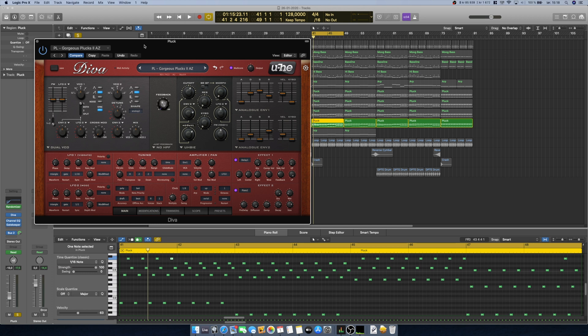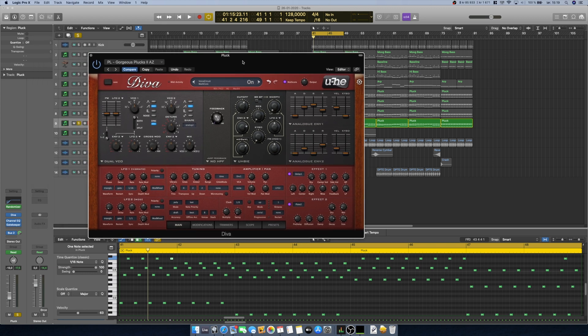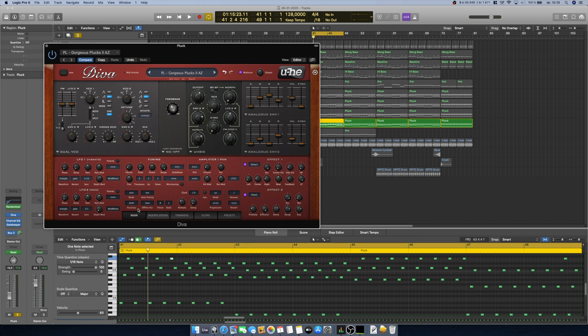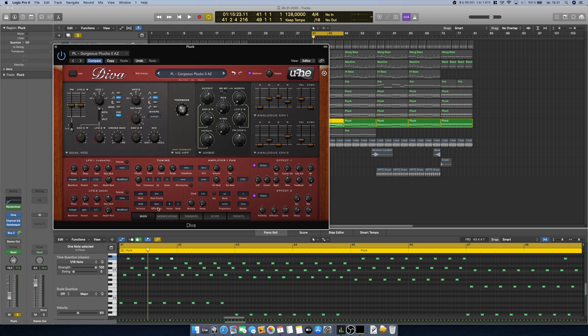I have another synthesizer in this project called Diva — it's a great-sounding synth but it's heavy on the CPU. What you can do is set it to Draft mode, and make sure the Offline setting is set to Best. You can also decrease the number of voices and enable multi-core so it takes advantage of multiple cores in your system. When playing back, it uses Draft mode, but when you export, it uses the best audio quality.